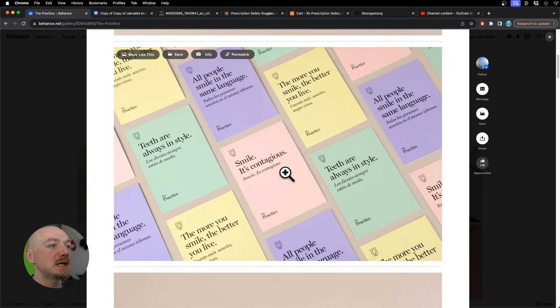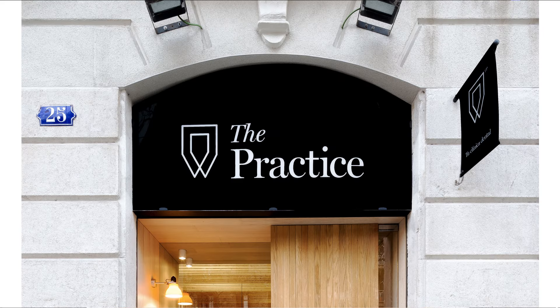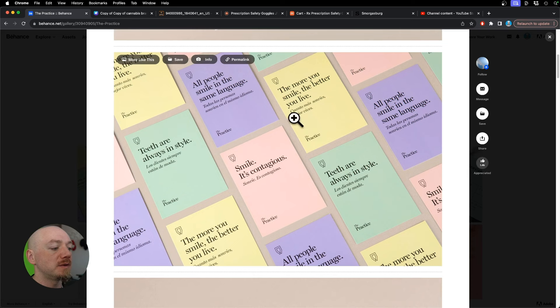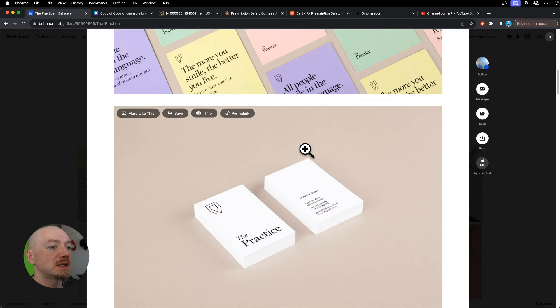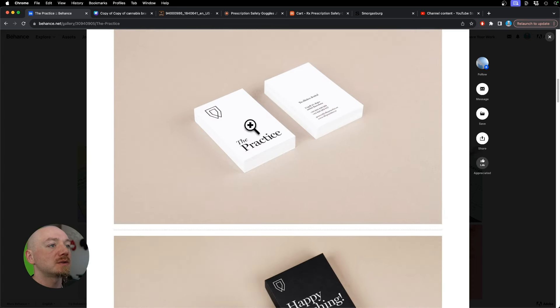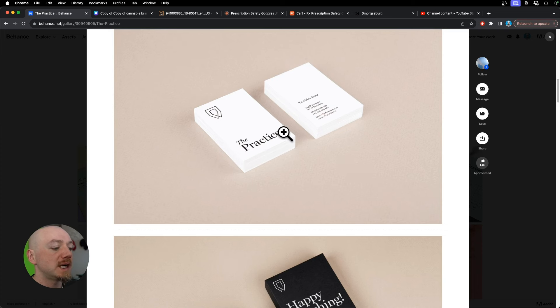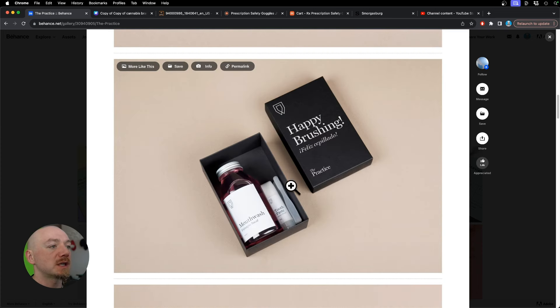Now this design features a stylized geometric shape of a tooth with a very soft and approachable color palette, and it all looks very clean with a lot of white space. It's almost like a pharma style.